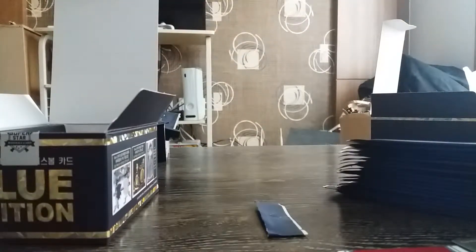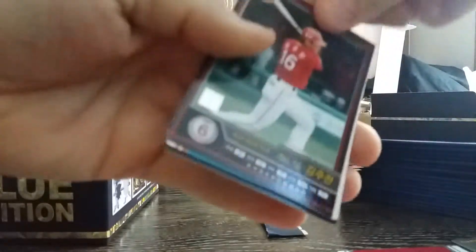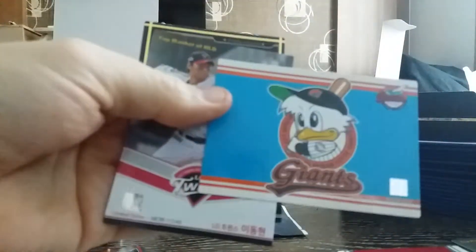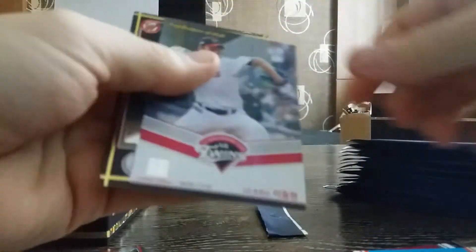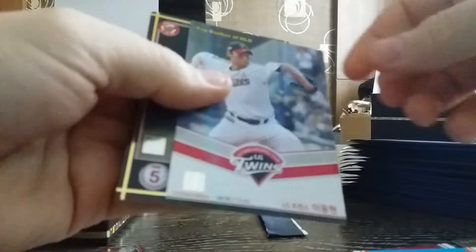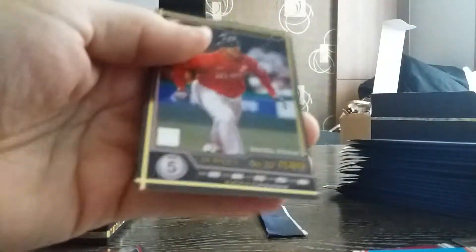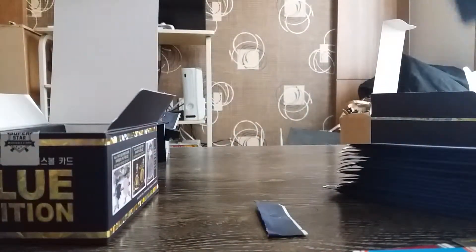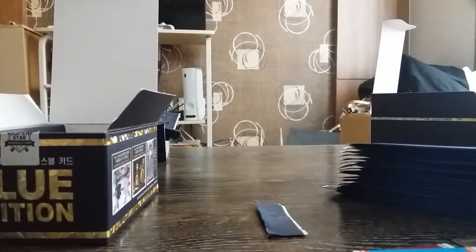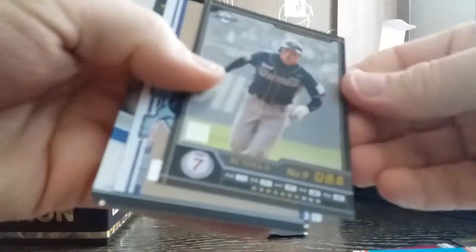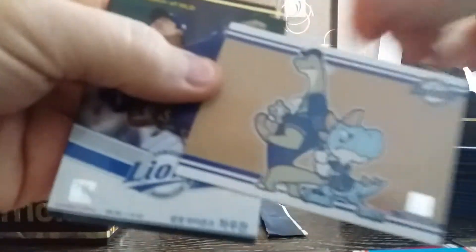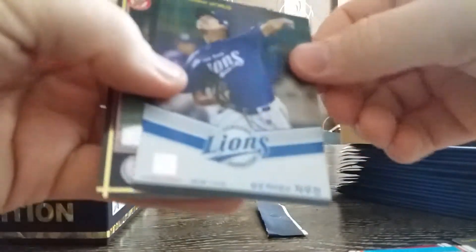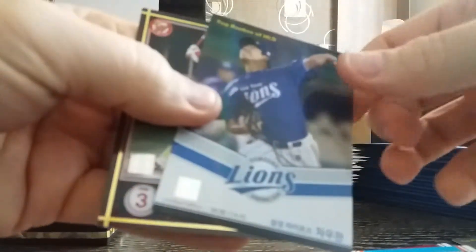I'm gonna keep going but I just want to show you guys sometimes there are variations in these four cards per pack. Here's another base, this is a logo for the Lotte Giants, all-star card Yi Dong-hyun of LG Twins and another gold normal.